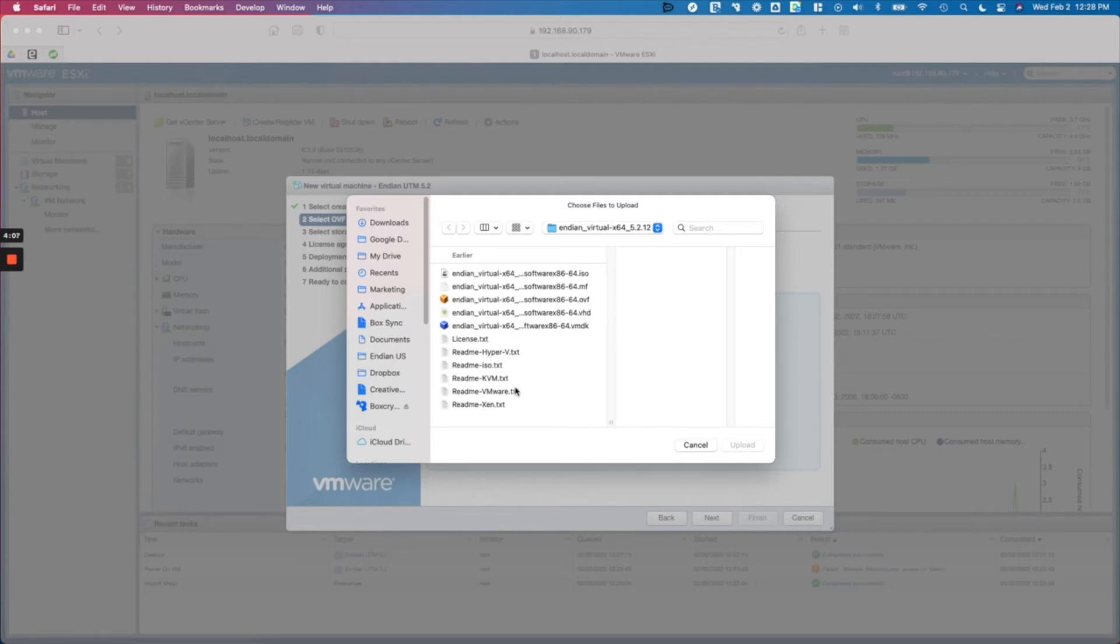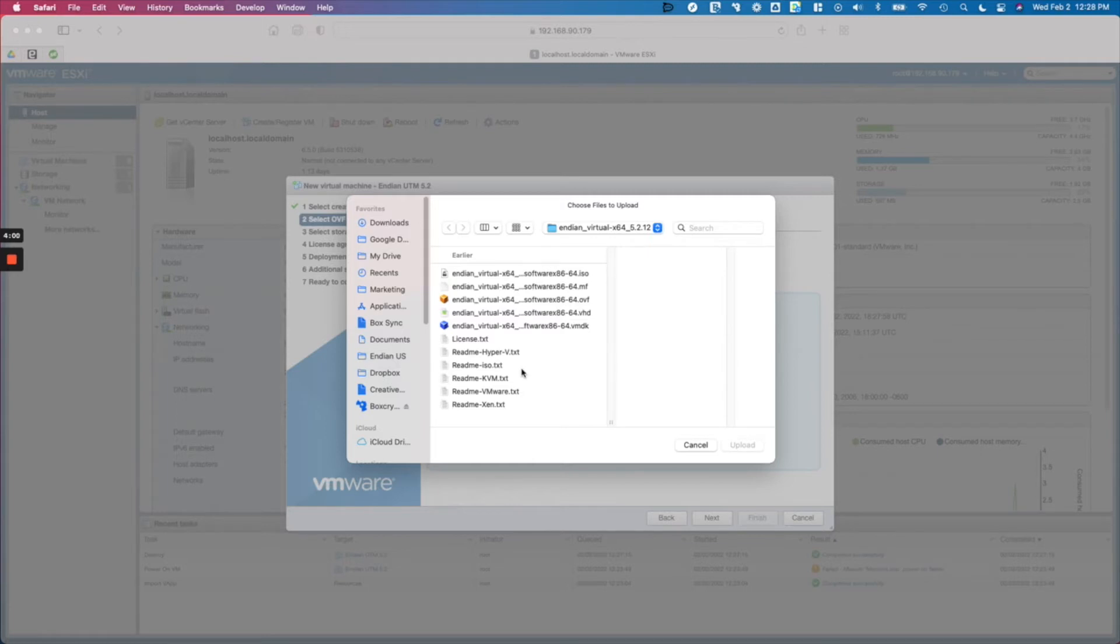And then there are installation instructions in a text file that you see here for the different platforms we support: Hyper-V, KVM, VMware, and Xen. You can follow the instructions for those different platforms. In this case we're using VMware.